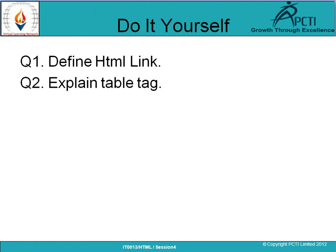Question 2: Explain table tag। Table tag से हम कोई भी table create कर सकते हैं — table tag लिखना होता है, उसके बाद tr tag जिससे table row define होती है, उसके बाद td — table के content provide करने के लिए use किये जाते हैं। जितने चाहें उतने contents डाल सकते हैं, फिर td close, tr close, table tag close। This is all for today — we will cover the next topic in the next slides. Thank you।